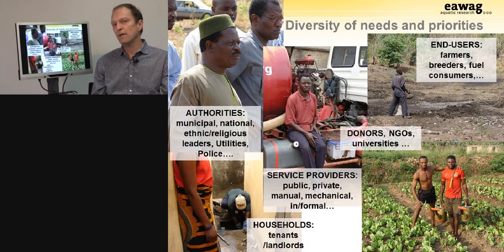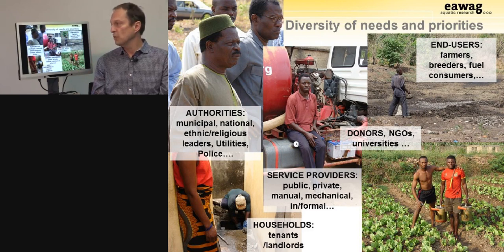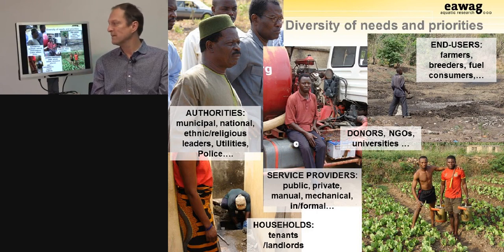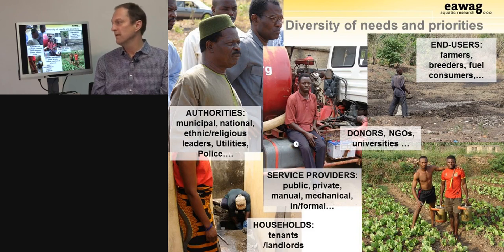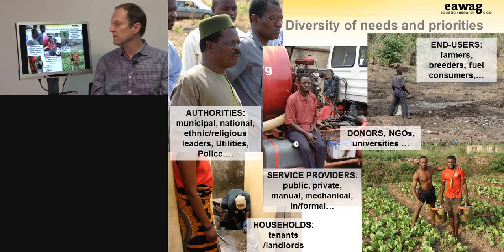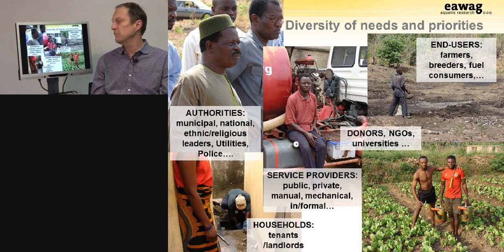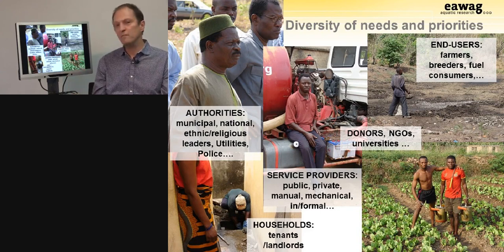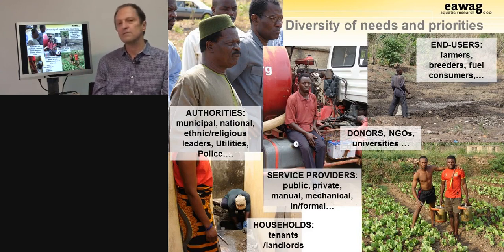One of the reasons for this complexity is the diversity of needs and priorities of the actors involved. Urban sanitation is transaction-intensive, meaning there are a number of different stakeholders who need to be on board for proper planning of services. These include municipal authorities, national authorities, religious leaders, utilities, agencies, the police for enforcement purposes, as well as the central service providers — public, private, manual, informal, and formal — that provide services around fecal sludge management.